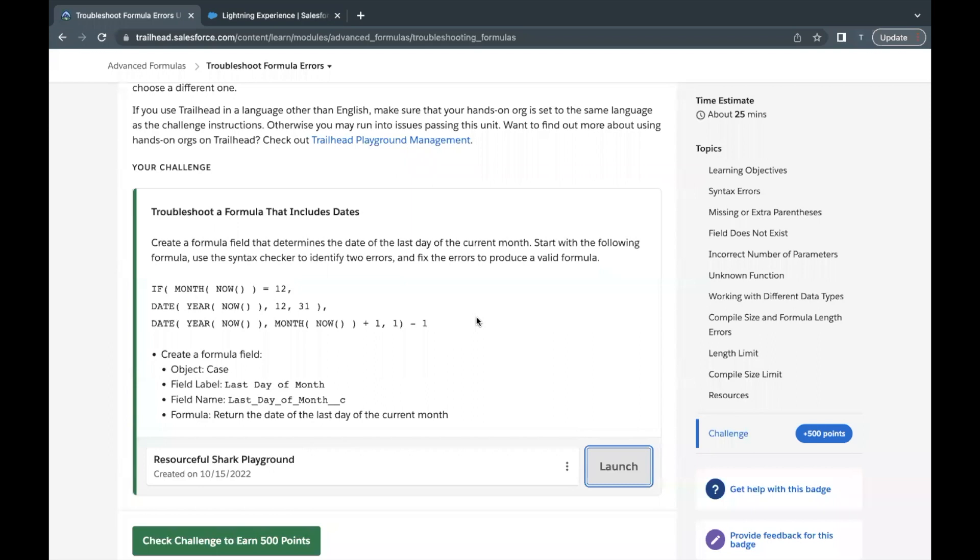Hello everyone, welcome back to another video of Trailhead explanation. In this video we are going to cover Unit Troubleshoot Formula Errors from the module Advanced Formulas. This is the last unit of this module.